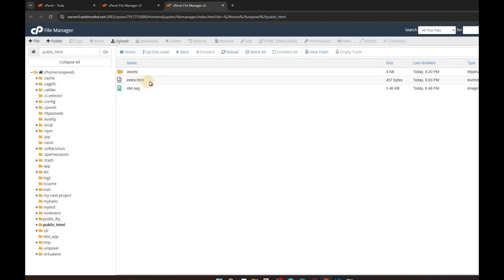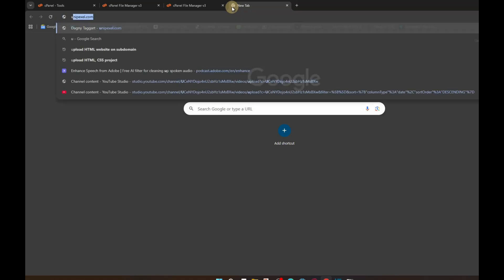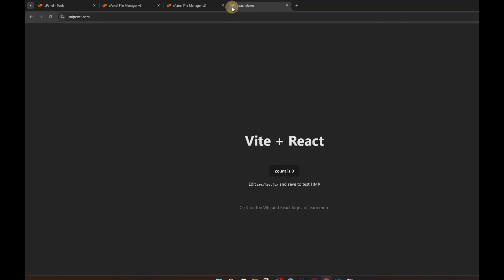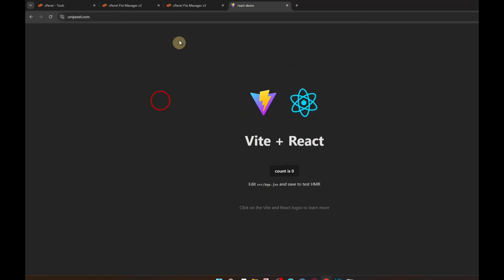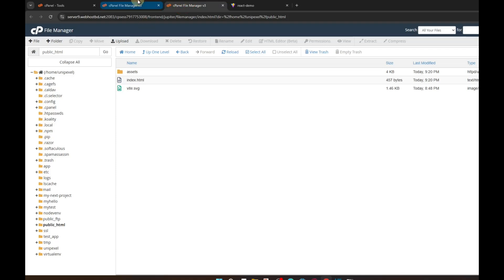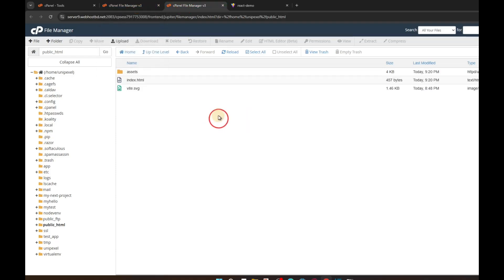Now we have index.html in public_html. Go to your domain name — in my case it's unipixel.com — hit Enter, and here you can see the project is live. This is how you upload your React project to cPanel.